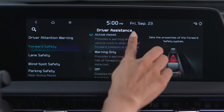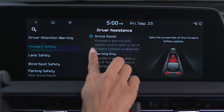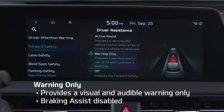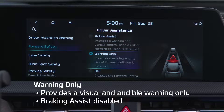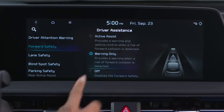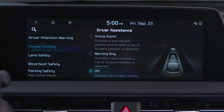If Warning Only is selected, FCA will warn the driver with a warning message and an audible warning only. With this setting, braking assist is disabled. If Off is selected, Forward Collision Avoidance Assist is turned off.